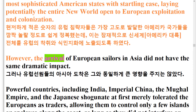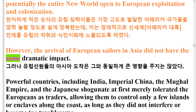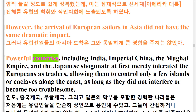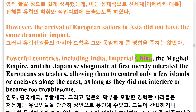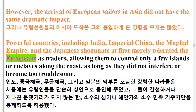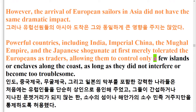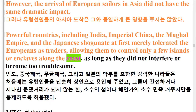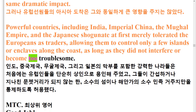However, the arrival of European sailors in Asia did not have the same dramatic impact. Powerful countries, including India, Imperial China, the Mughal Empire, and the Japanese Shogunate at first merely tolerated the Europeans as traders, allowing them to control only a few islands or enclaves along the coast, as long as they did not interfere or become too troublesome.